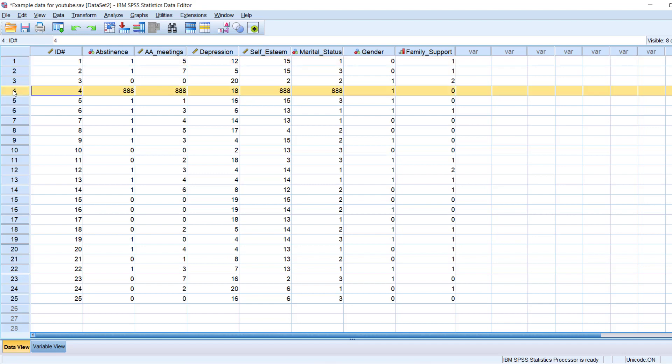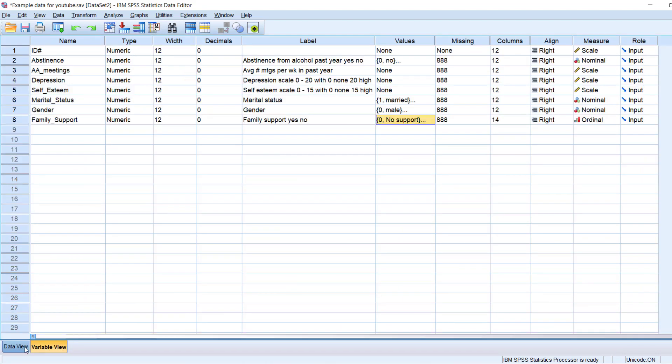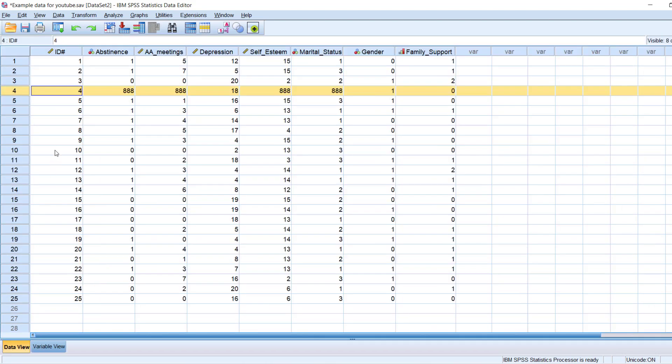Person number four is giving us a lot of missing data. So probably they're not going to be included in our analysis, especially because we don't have information on the outcome of interest, which was abstinence. So probably we'll just delete them from the analysis when that time comes. But in any case, that is the introduction by way of the different views. And then up here, we have our menu options.